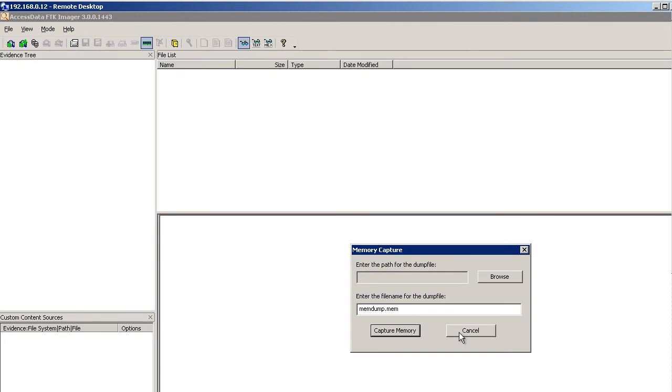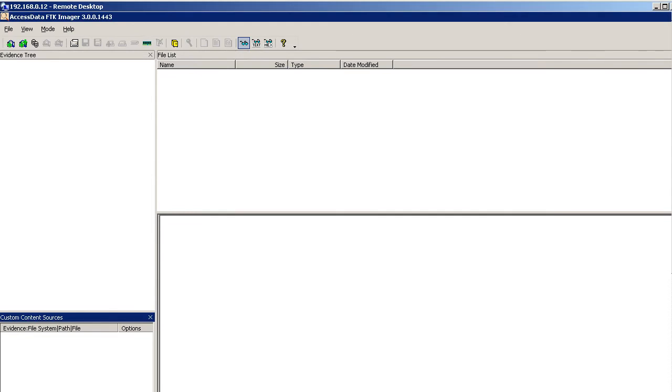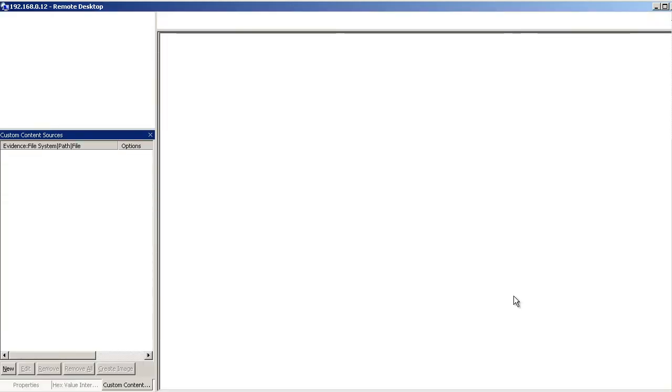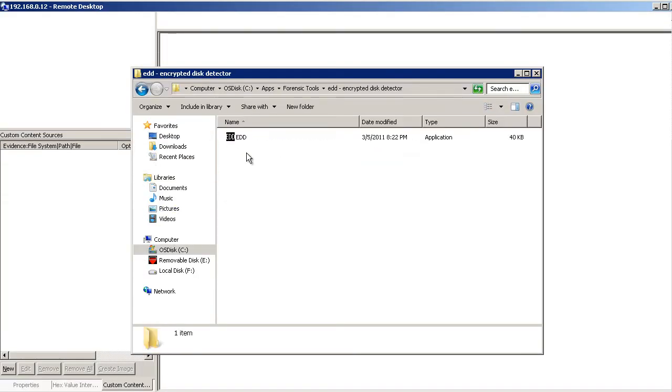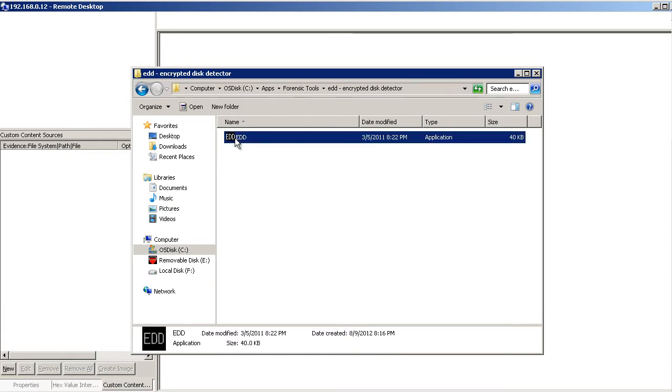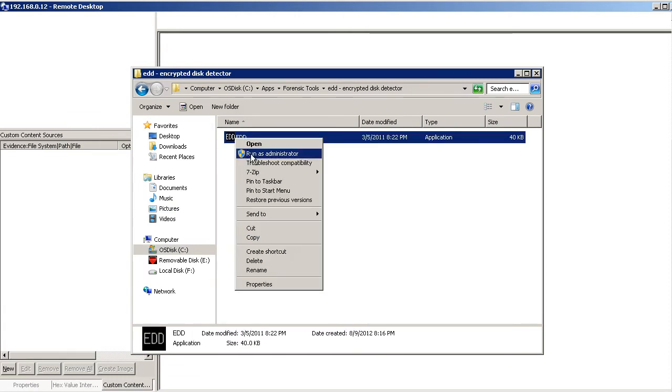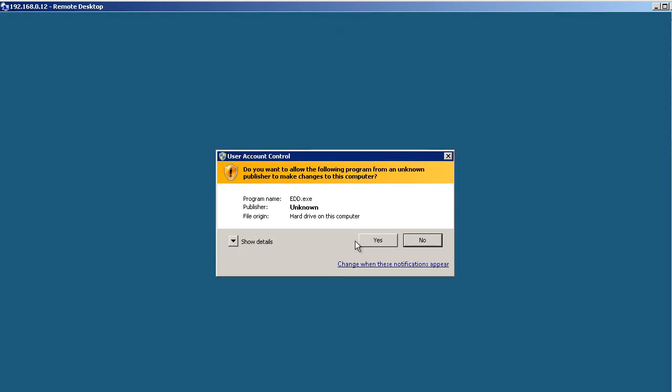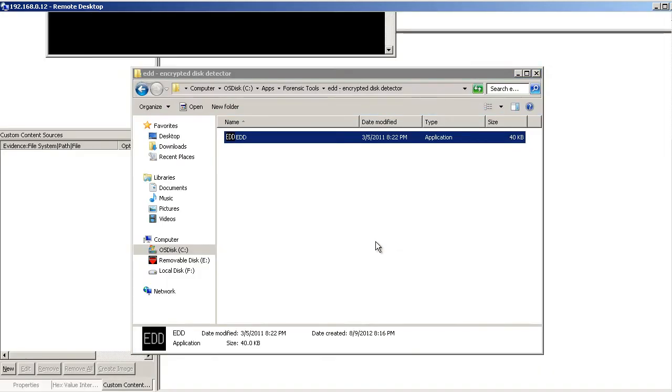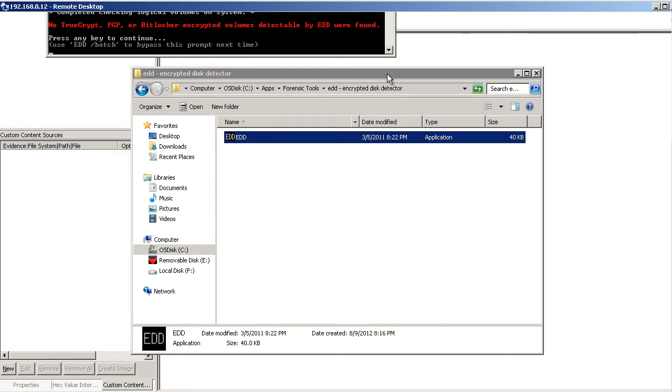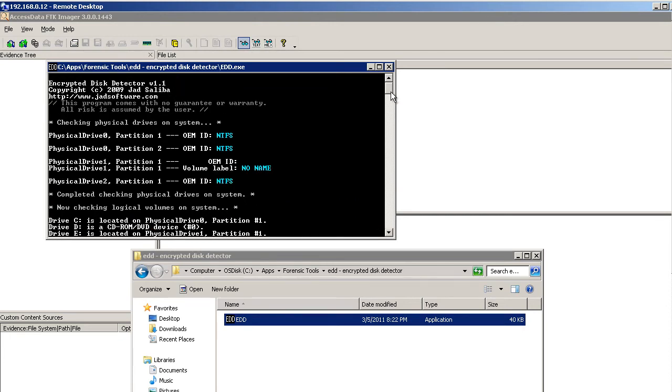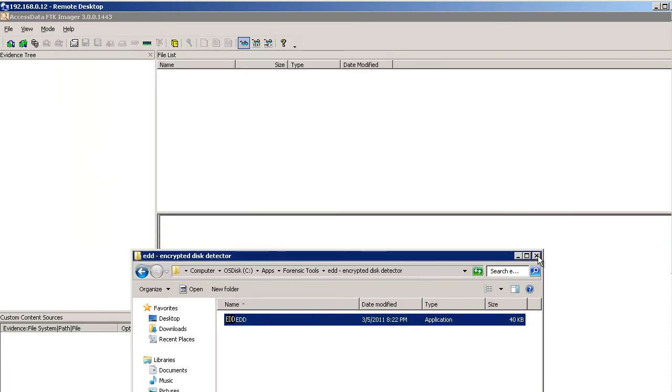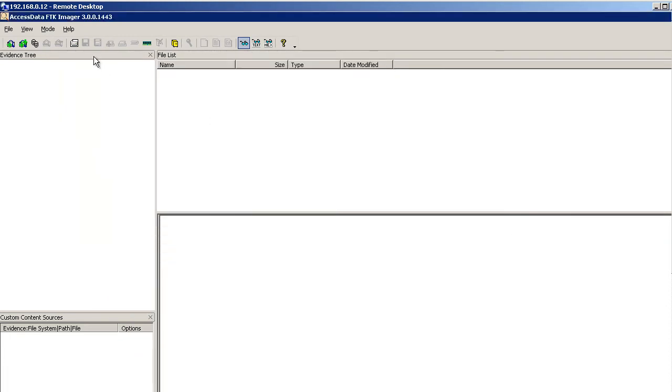The second thing I'm going to do is I'm going to run a tool called EDD, Encrypted Disk Detector. I'm going to run it as an administrator. I need to make sure that there's no TrueCrypt or PGP or BitLocker or SafeBoot on this drive, because if so I'm going to have a tough time getting that data. But as I can see here, I don't have any encrypted drives there. Now I'm ready to go ahead and use my AccessData FTK imager.